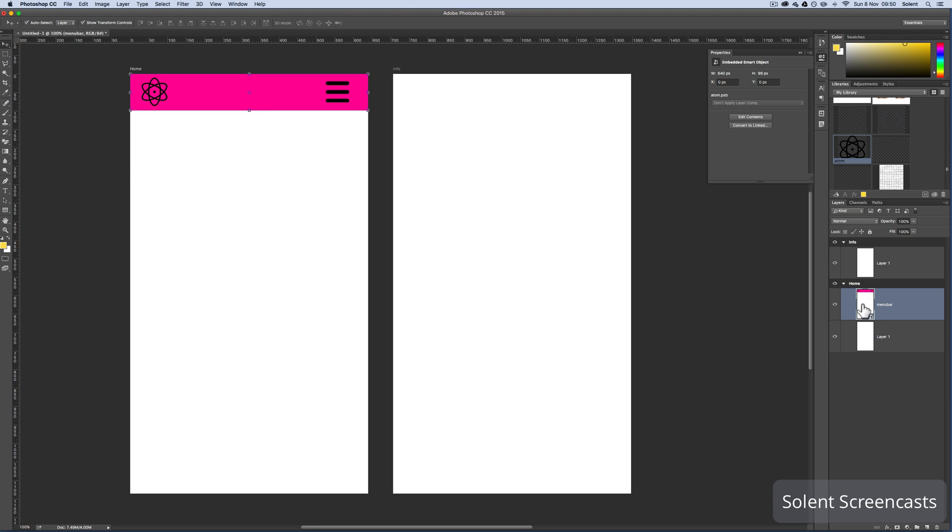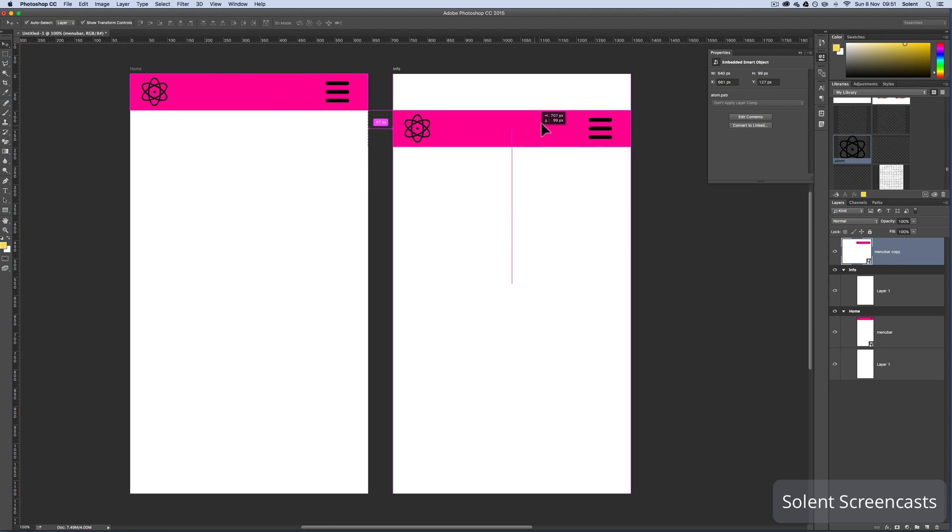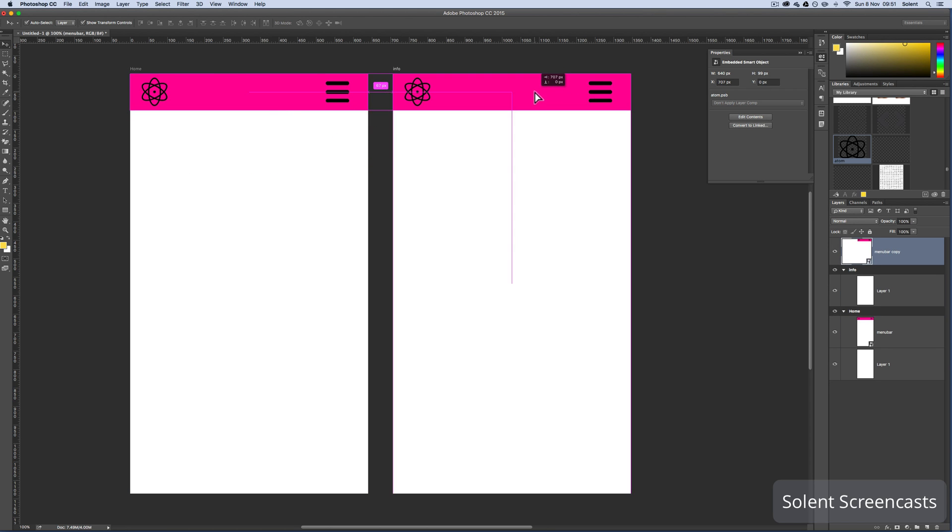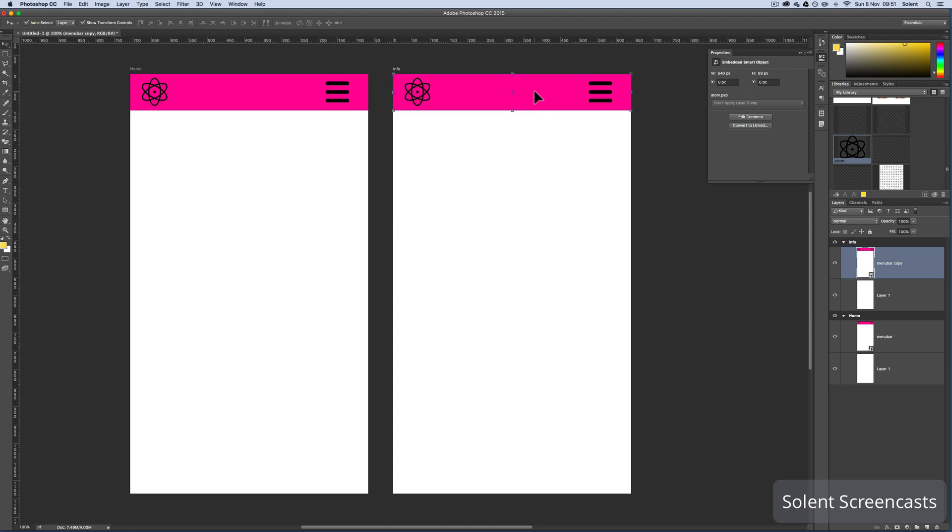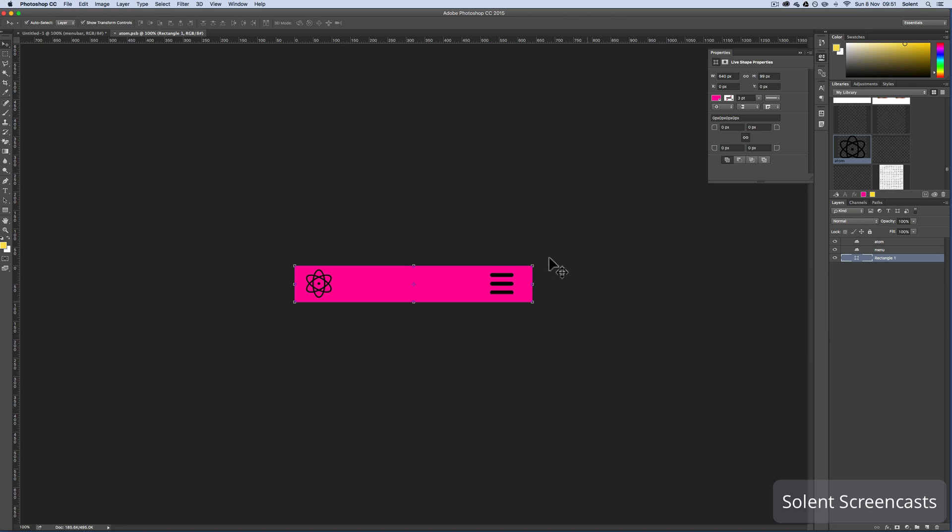Now what I can do is copy that. I'll hold the alt key down, click the mouse and drag it over to my info screen. There's a duplicate of them. I'm going to get rid of the copy label of the top one. Now if I double click on either of those menu bars, it should open up into isolation here.